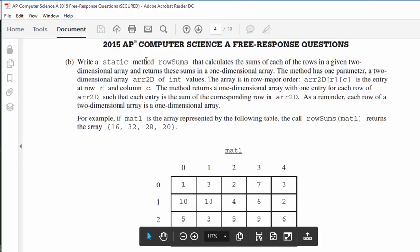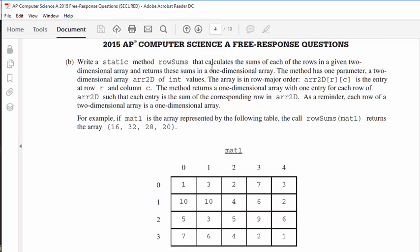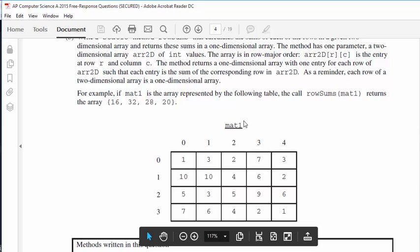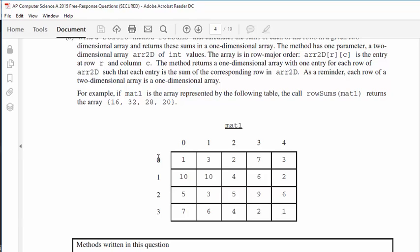The second question: write a static method rowSums that calculates the sums of each of the rows in a given two-dimensional array and returns these sums in a one-dimensional array. The method has one parameter, a two-dimensional array r2d of int values. The array is in row major order, meaning we look at rows first, then columns. r2d[r][c] is the entry at row r and column c. One thing to remember: the number of rows is arrayName.length and the number of columns is arrayName[0].length.